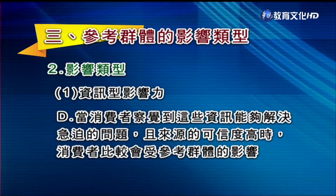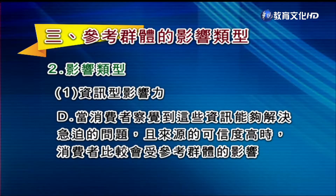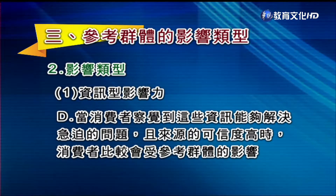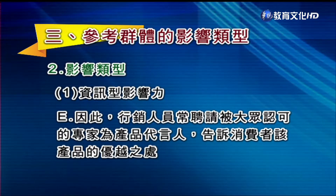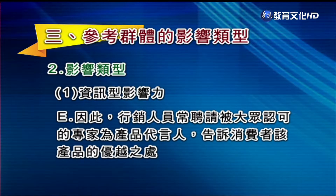举例来讲，很多考虑买汽车或电脑的消费者，因为怕买到不好的产品，可能就会找熟悉这两种产品的朋友来咨询协助。这种资讯型影响力何时会发挥作用呢？当消费者察觉到这些资讯能够解决急迫的问题，而且来源的可信度高的时候，消费者就比较会受到资讯型群体的影响。